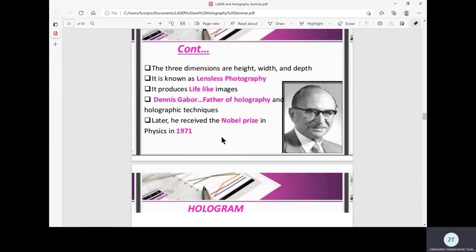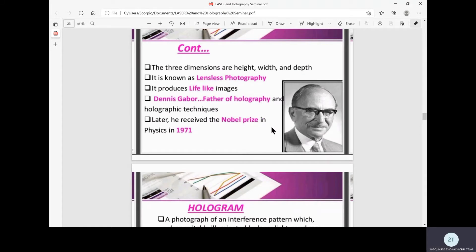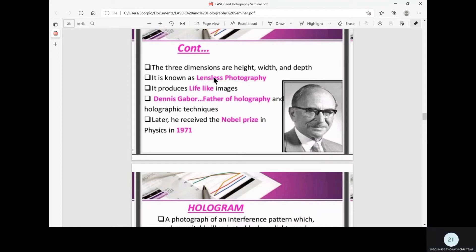Coming to who invented this great technique, Dennis Gabor is also called the father of holography and holographic techniques. He received the Nobel Prize in physics in 1971 for this great invention.